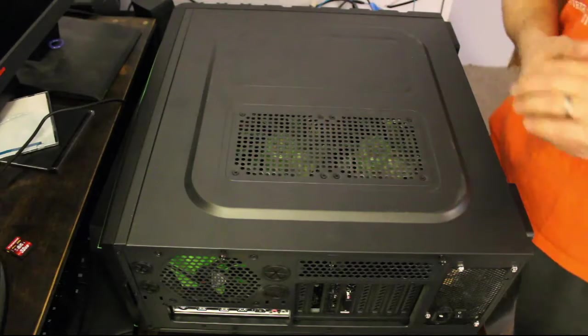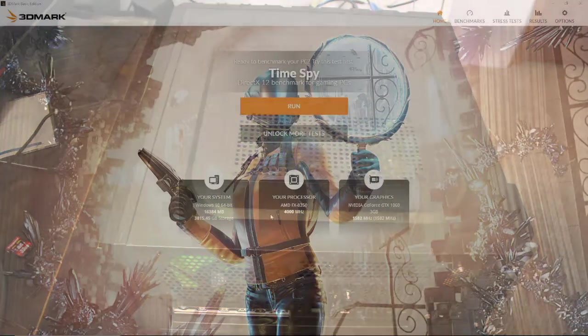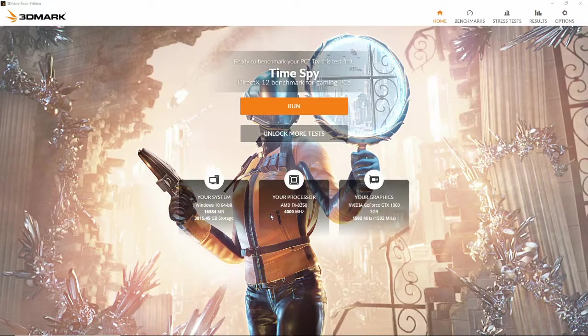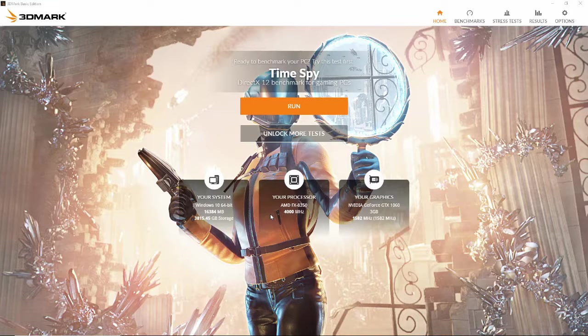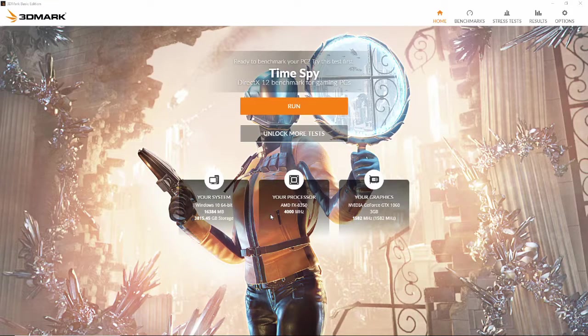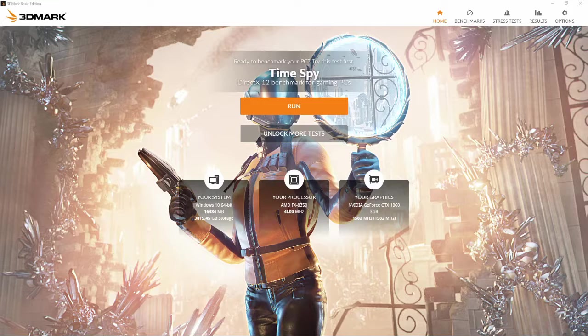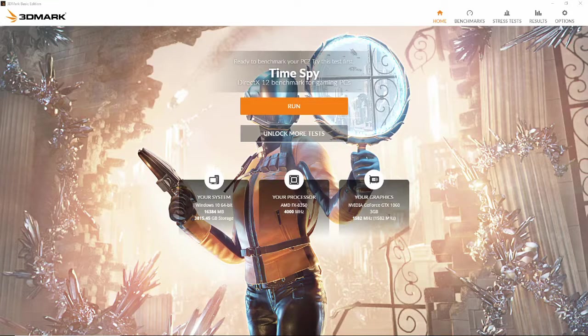Let's get it plugged in and see how it performs now. Here we are back at the desktop. Took a few minutes, updated the drivers and whatnot. We should be good to go. You can see this is showing up now as GeForce GTX 1060 3 gig version.